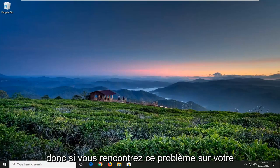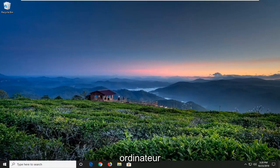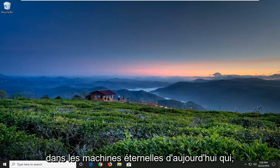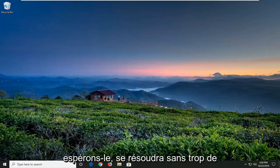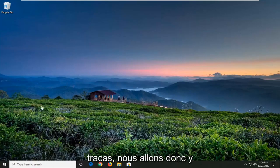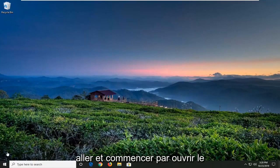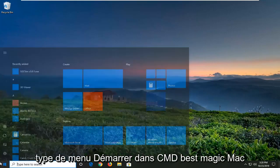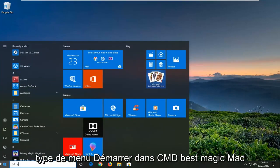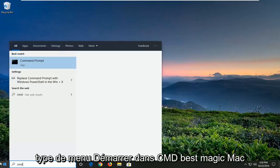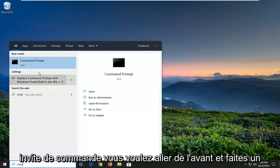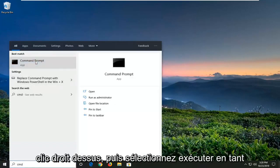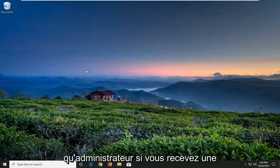So, if you're coming across this issue on your computer, in today's tutorial I'm going to show you how to hopefully resolve it without too much of a hassle. We're going to jump into it and start by opening up the Start menu. Type in CMD, find the Command Prompt, right click on it, and then select Run as Administrator.